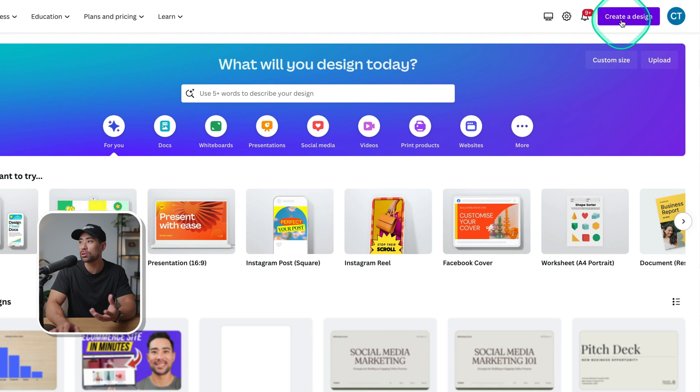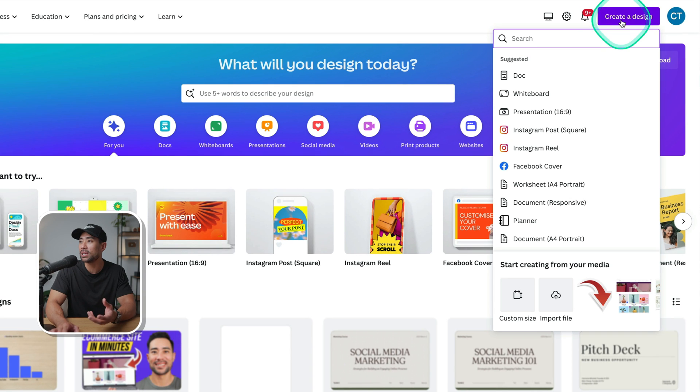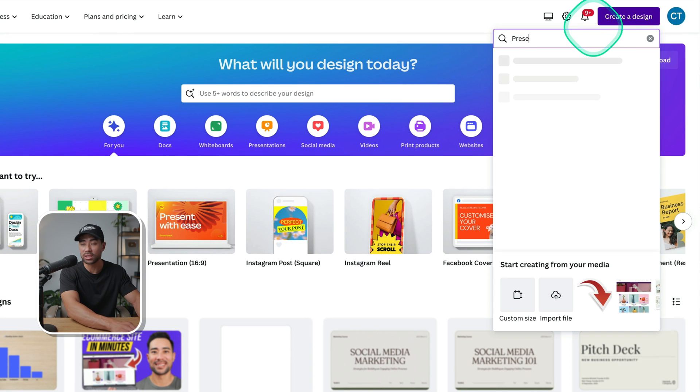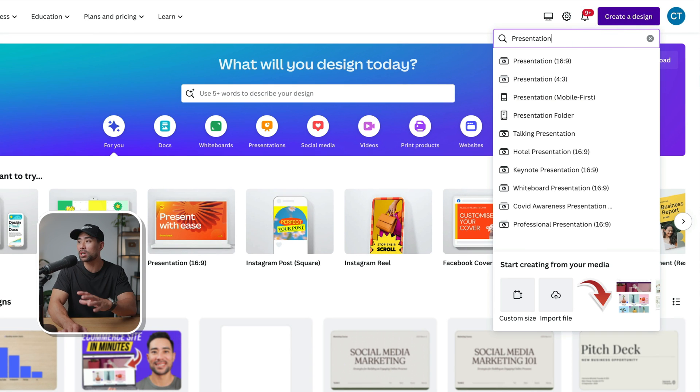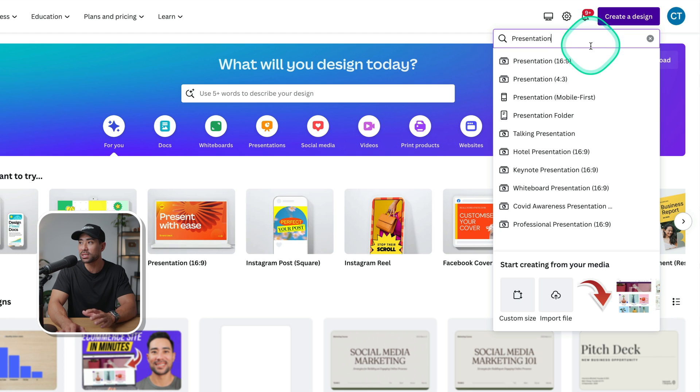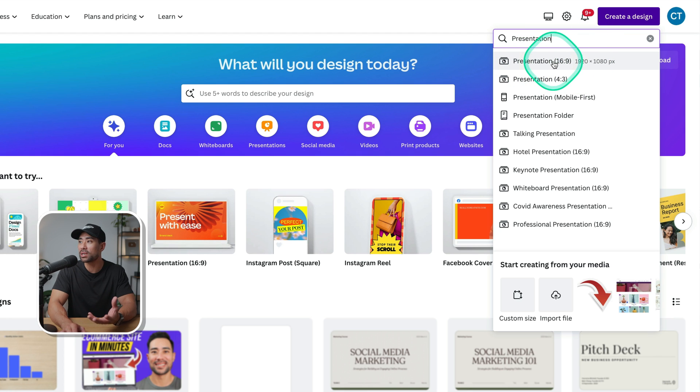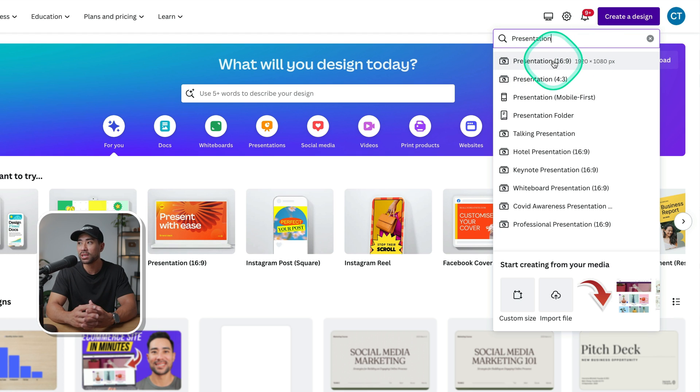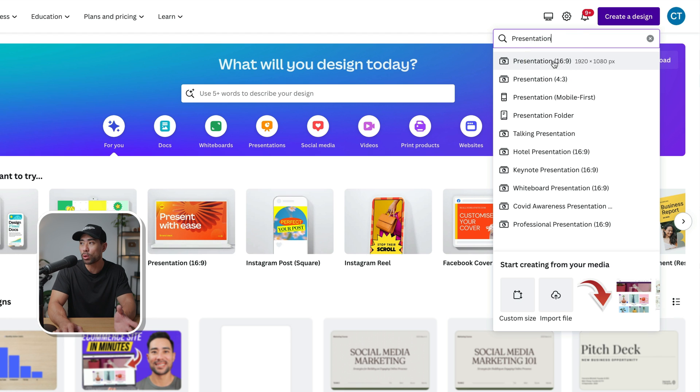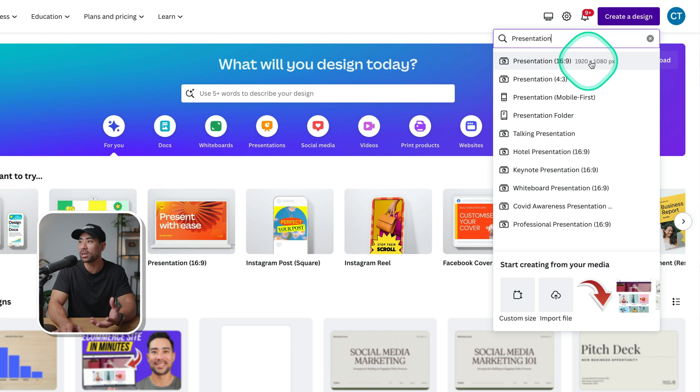The size and dimensions of your Canva designs really depends what you're creating. So if you're wanting to create a presentation, for instance, then you can simply head to create a design and then search for presentation. However, sometimes it is straight where the listings and results are, but you'll see their presentation. And this is in a 16:9 ratio, which is usually 1920 by 1080 pixels.